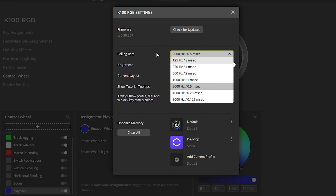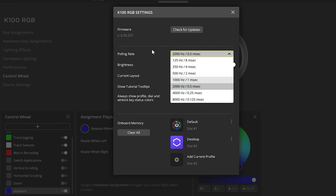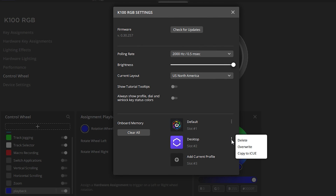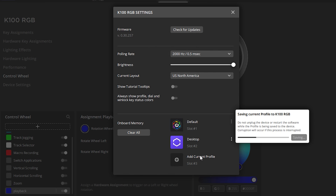After you're all finished, you can change the polling rate in Device Settings — options include 2000Hz, 4000Hz, and even up to 8000Hz, though that will require more power from your PC. Then you can save your setting — I have mine saved as 'Desktop'. Click Menu, click Overwrite, and click OK.